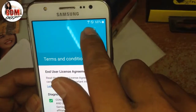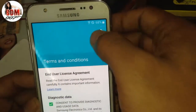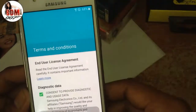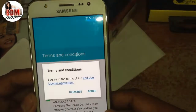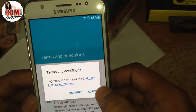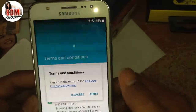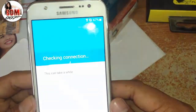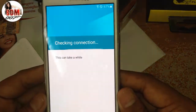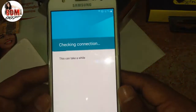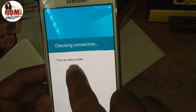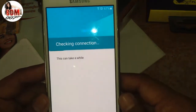First, you might connect it with Wi-Fi, agree, you can check a wire.